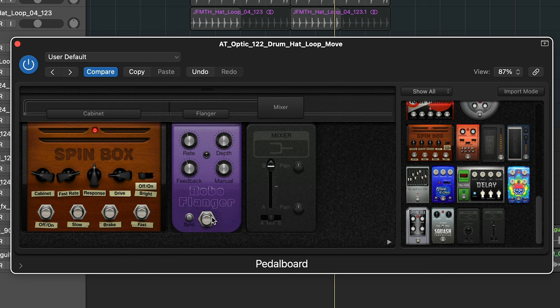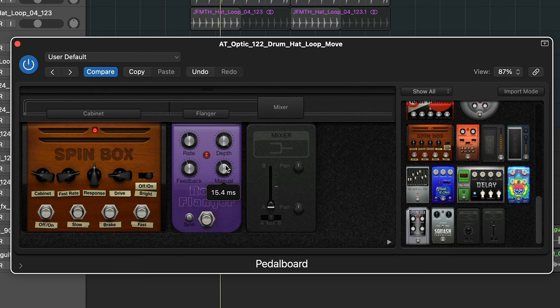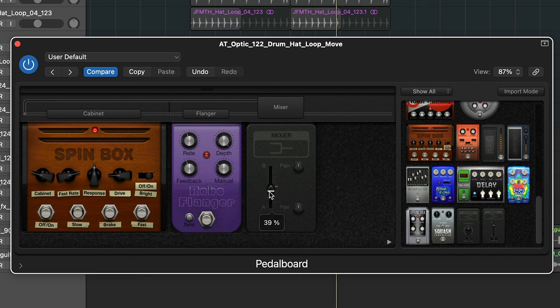Another effect that I love in the pedal board is the robo flanger, which is this metallic-sounding 80s flanger. When you play with this manual dial here you start to get this timing delay shift, which sounds really cool and can be used for things like breakdowns or to make your drums sound looser and more interesting. This could sound particularly cool in a breakdown or right before a drop.